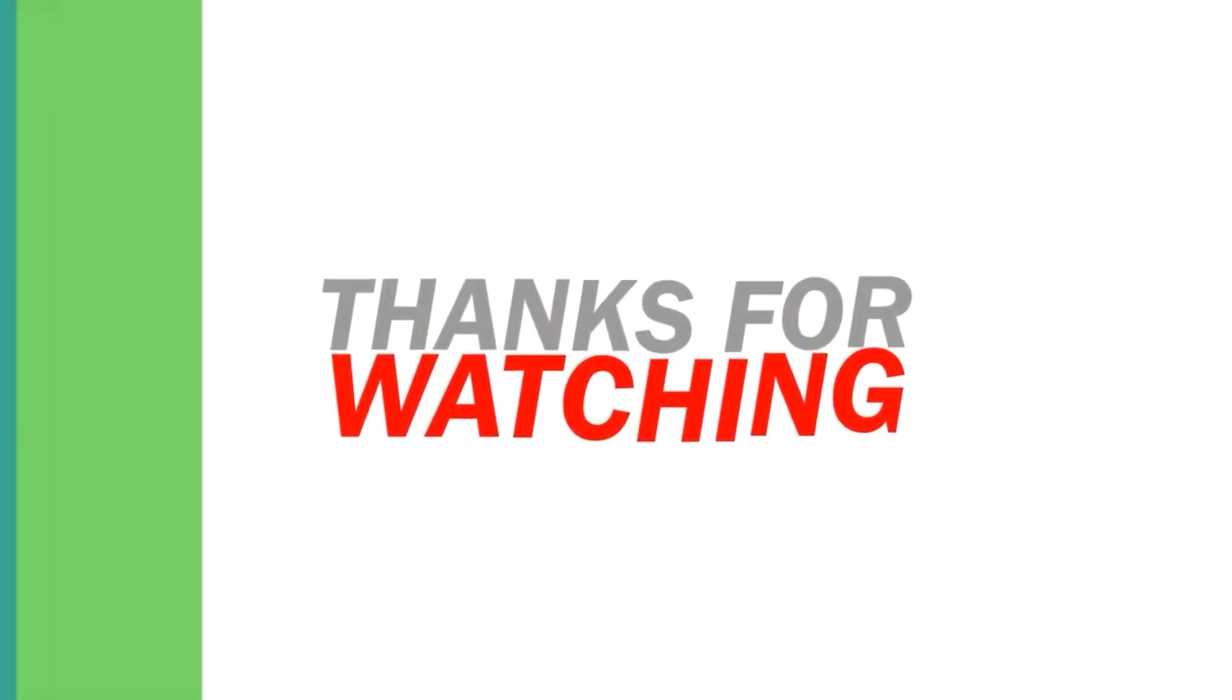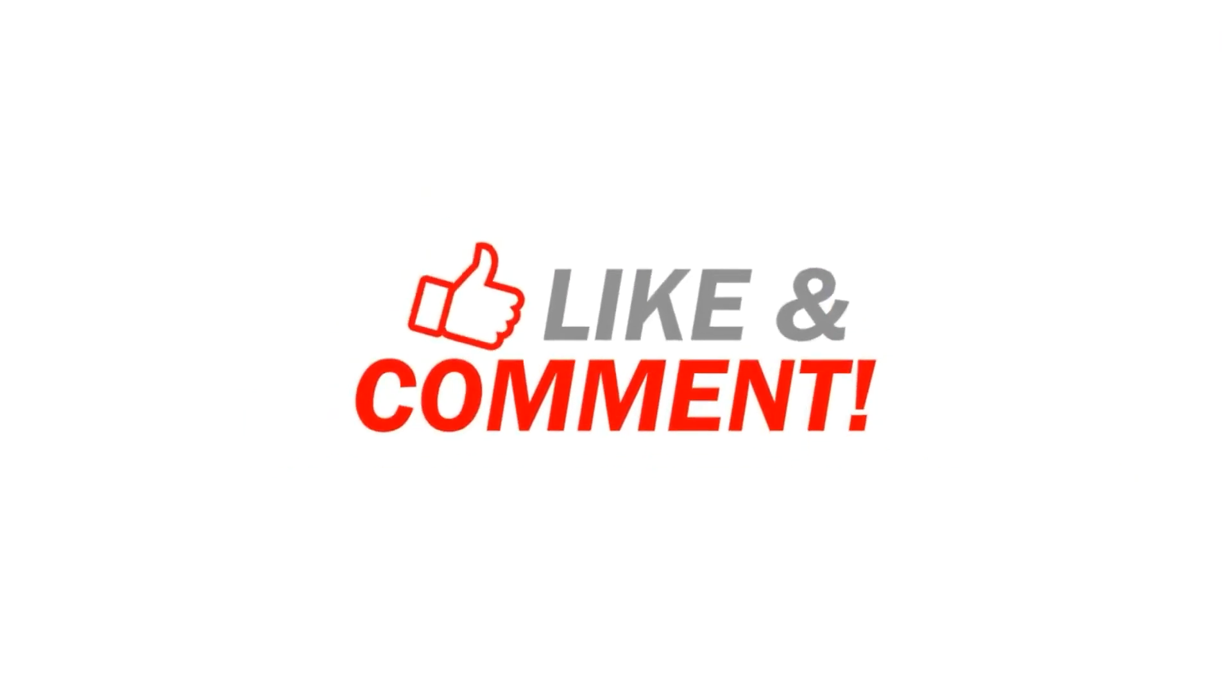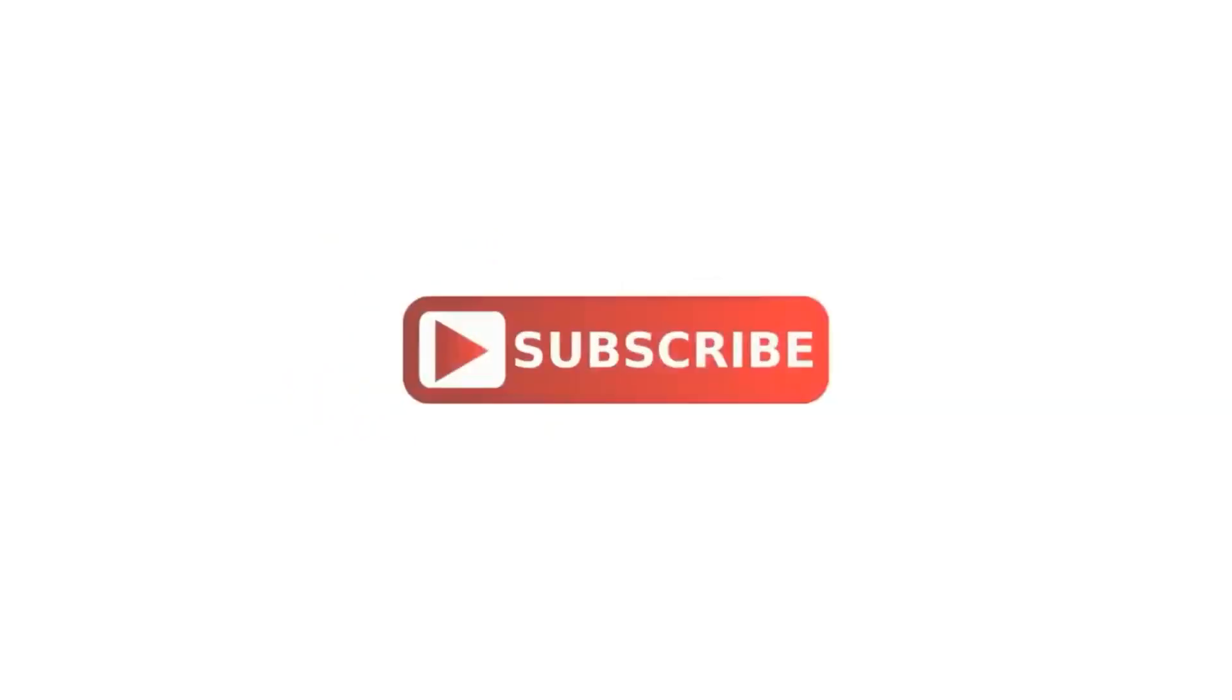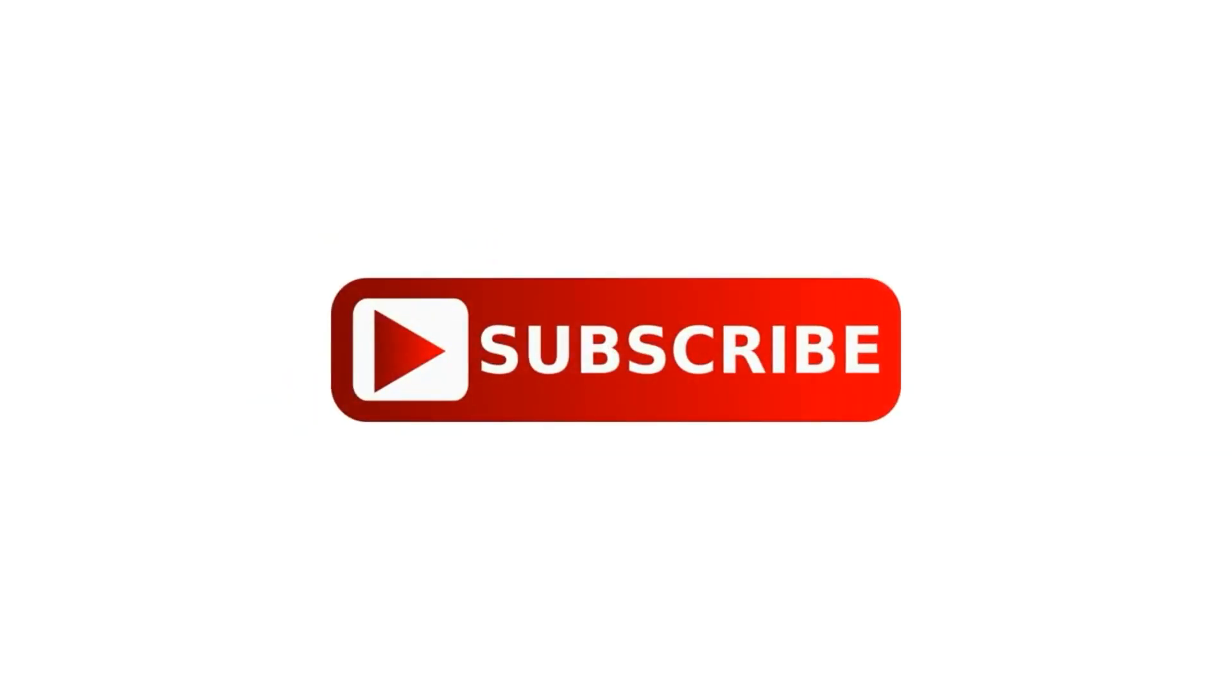If you are new to my channel, make sure to subscribe and click the bell button to get more informative videos.